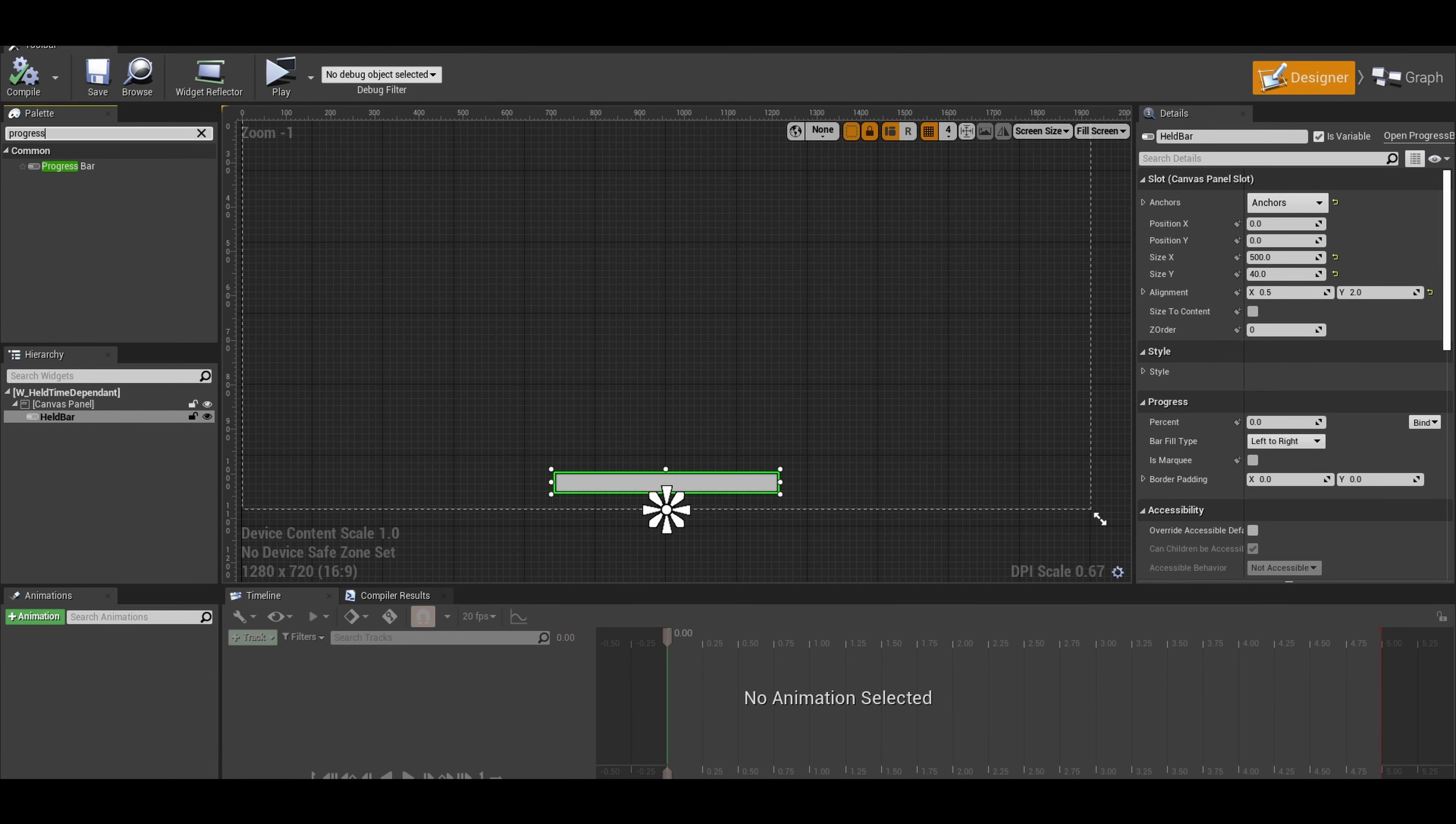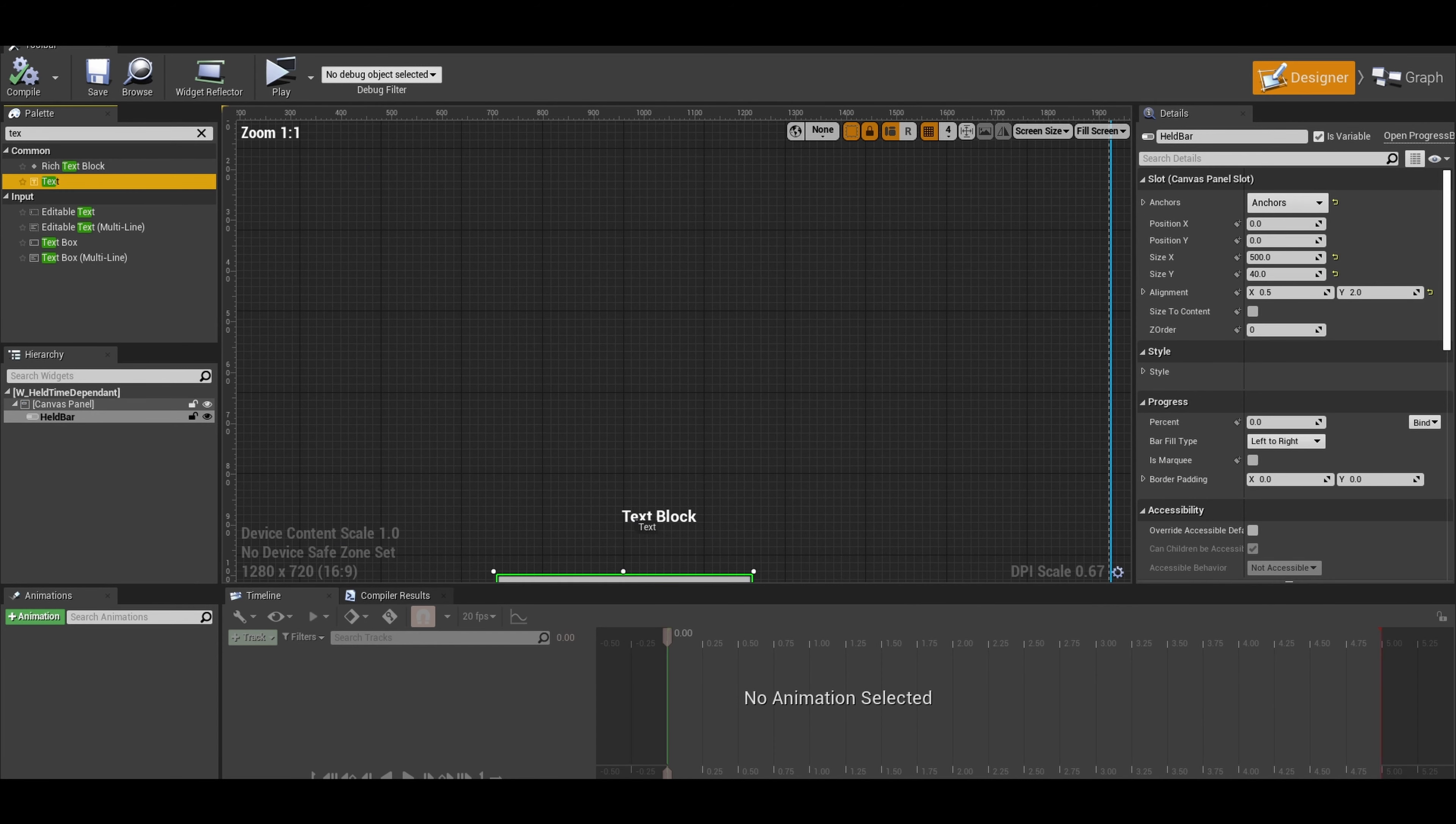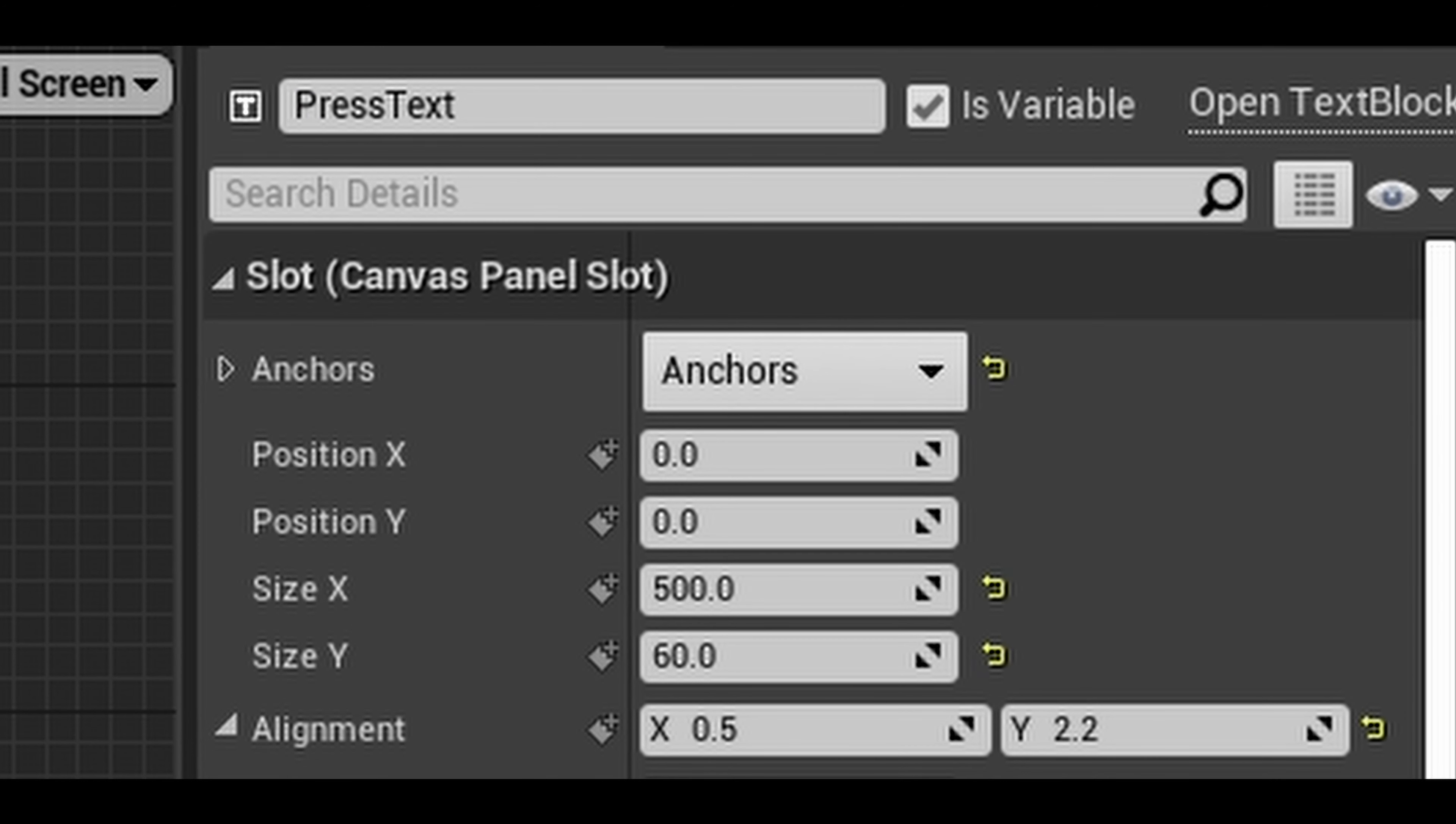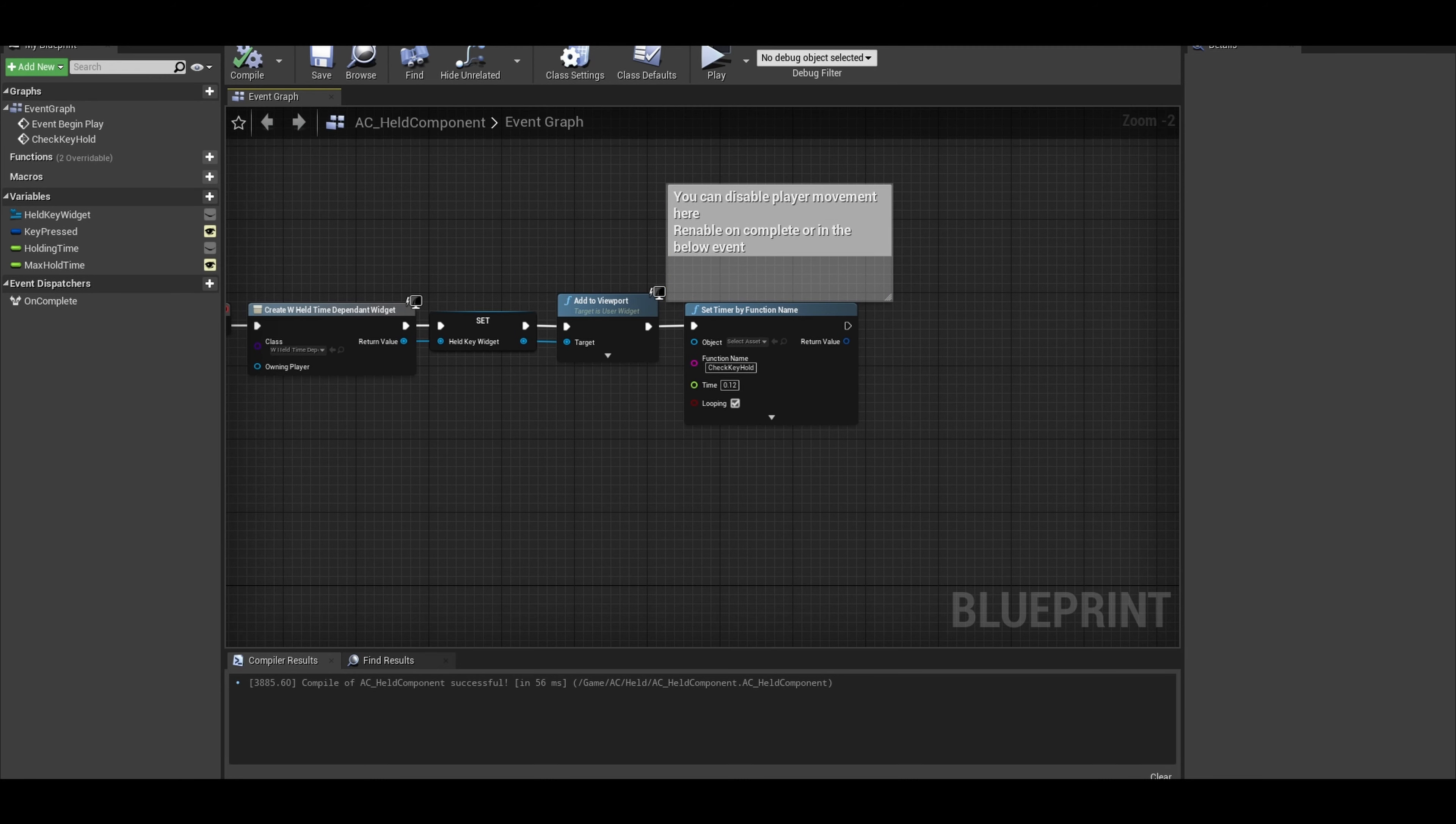Another problem was from a player's point of view, a new player won't know what key to press. So it's best to add in a text to help the player. Add a text and name it Press Text, and make sure the variable is ticked. Compile and save so you can use this variable too.